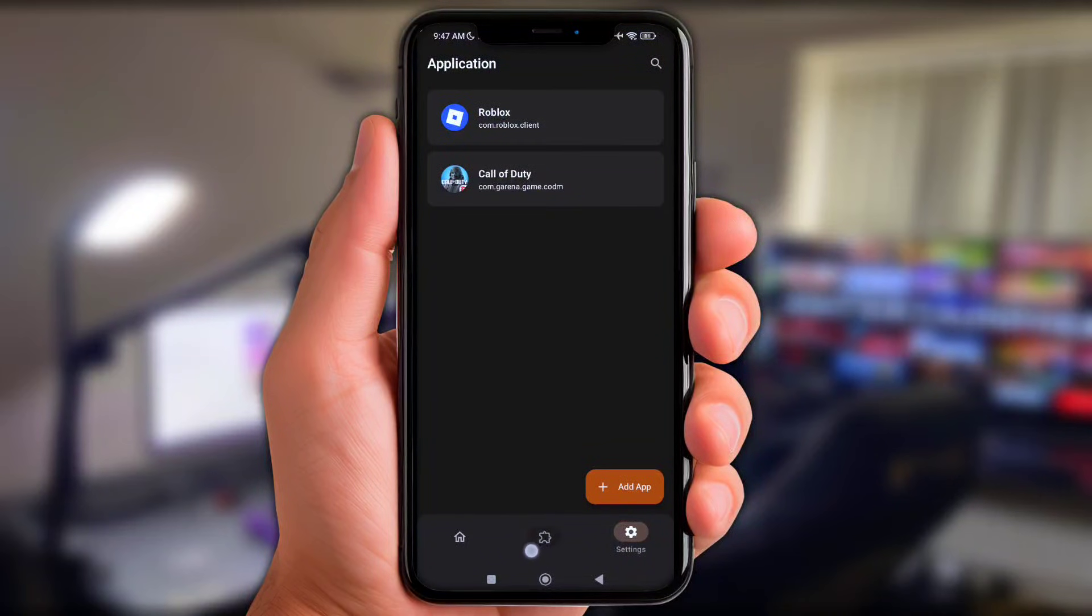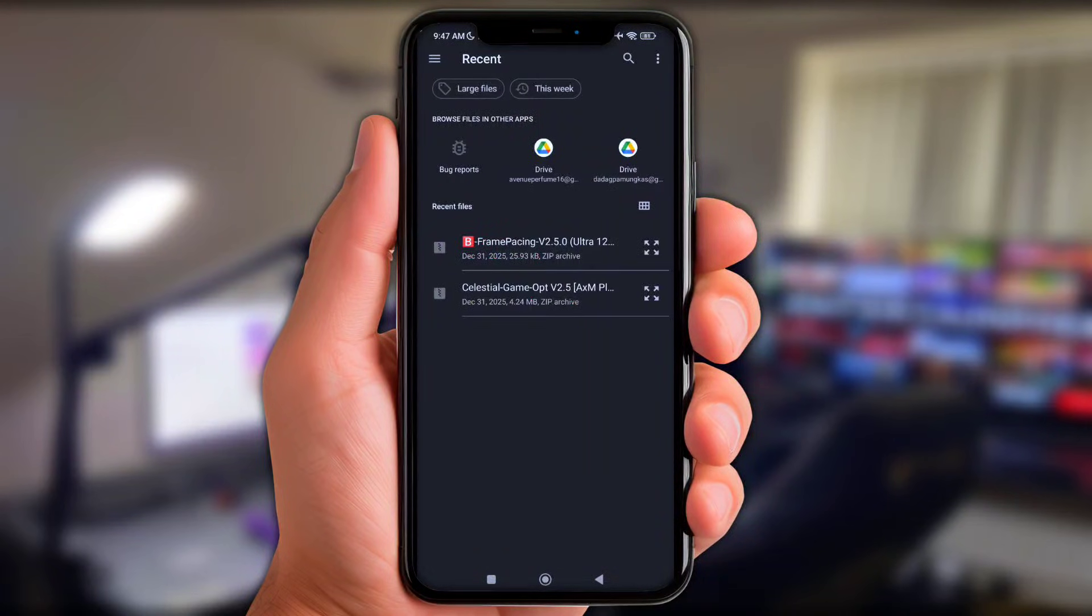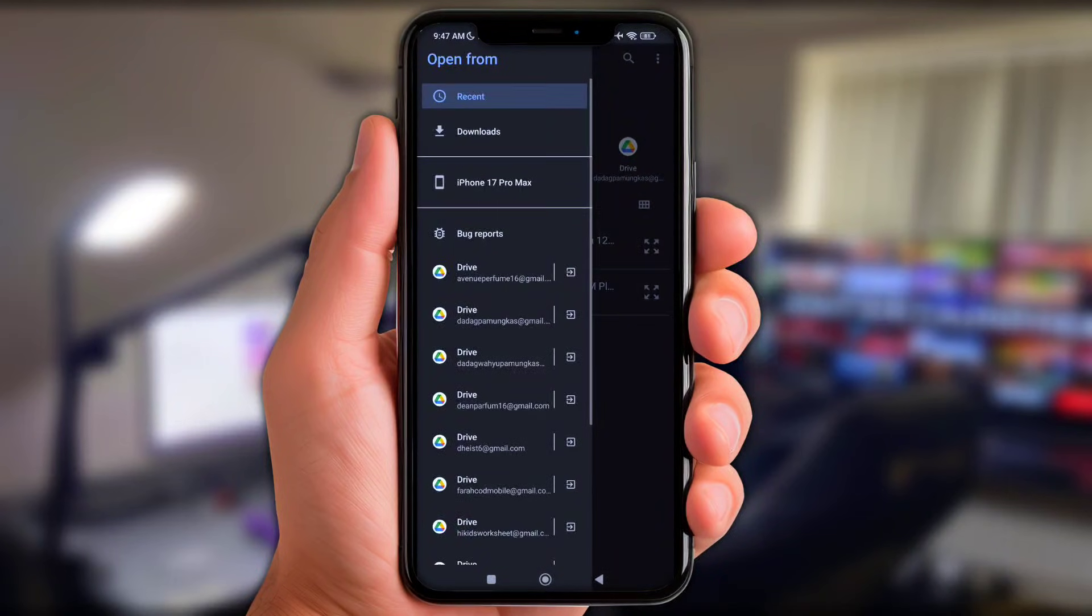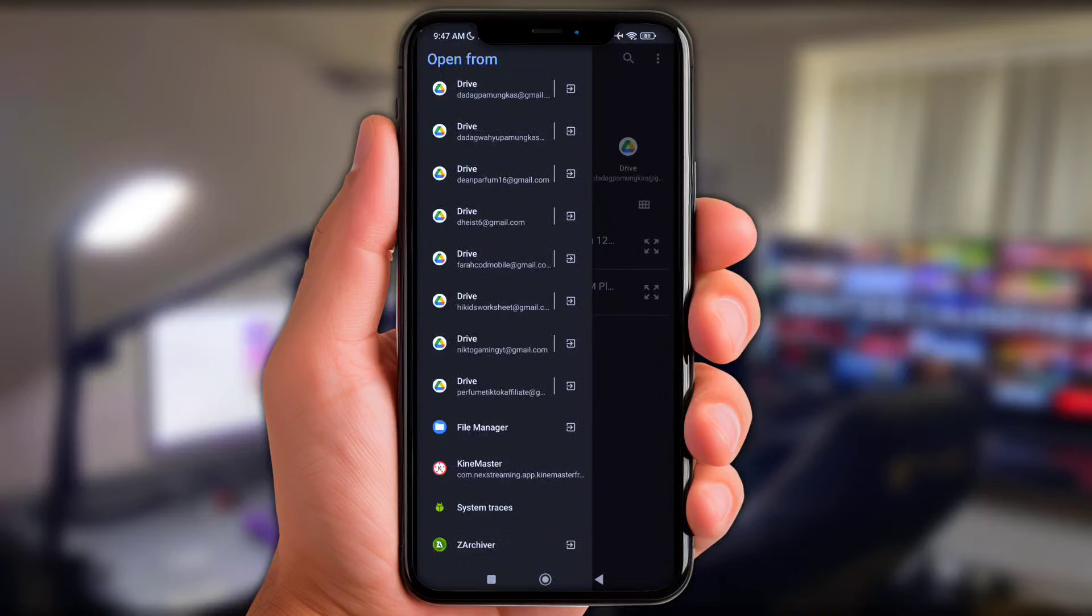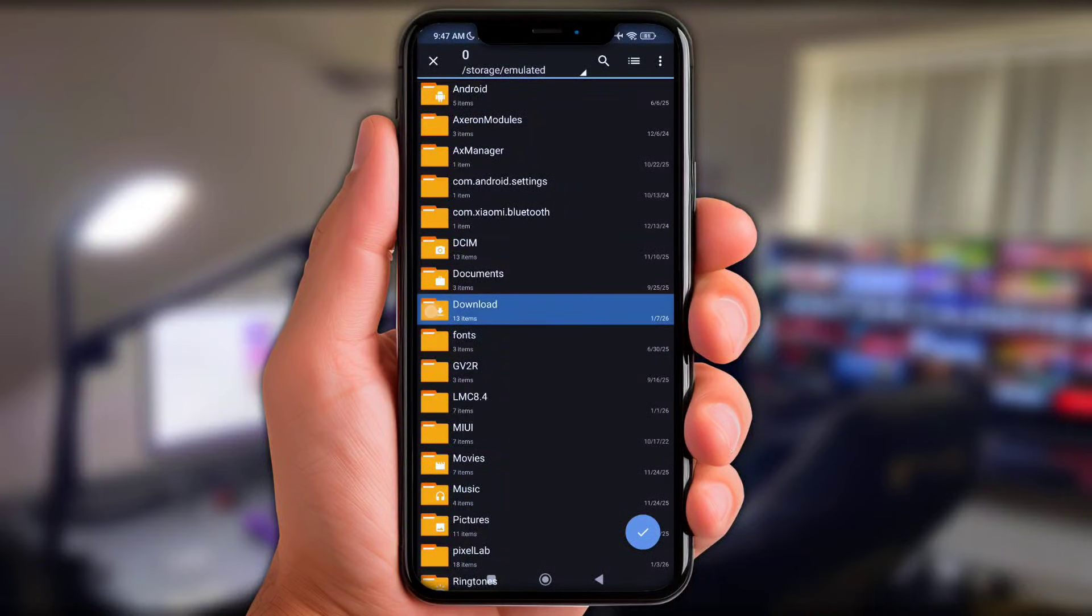Okay now tap the plugin option down here. Next up y'all tap the install or plus icon. And next click at three lines logo up here. Now y'all scroll to bottom and then choose ZArchiver app. Next up open the download folder.